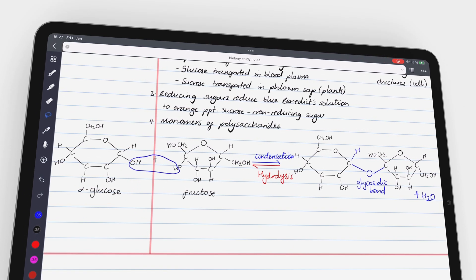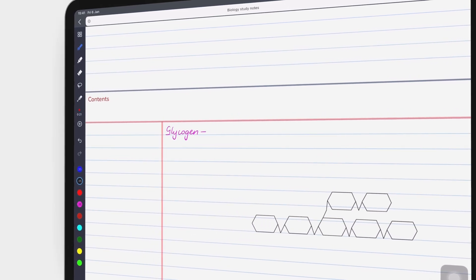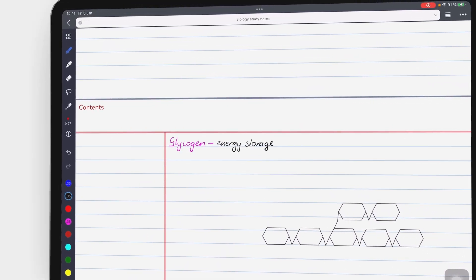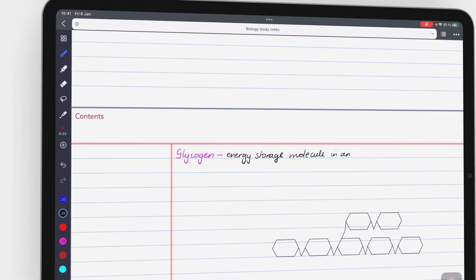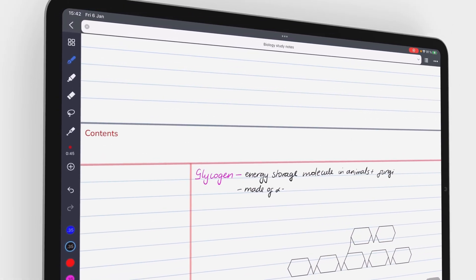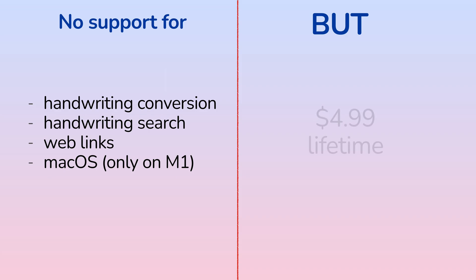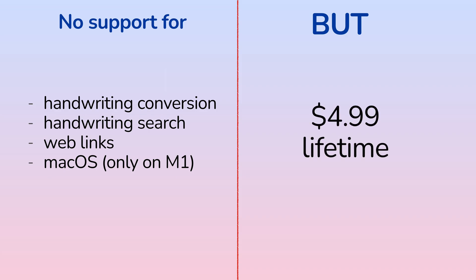However, Noteful is the new kid on the block and the cheapest app on this list. At just $4.99, a one-time purchase, it has successfully replaced Notability in my workflow.